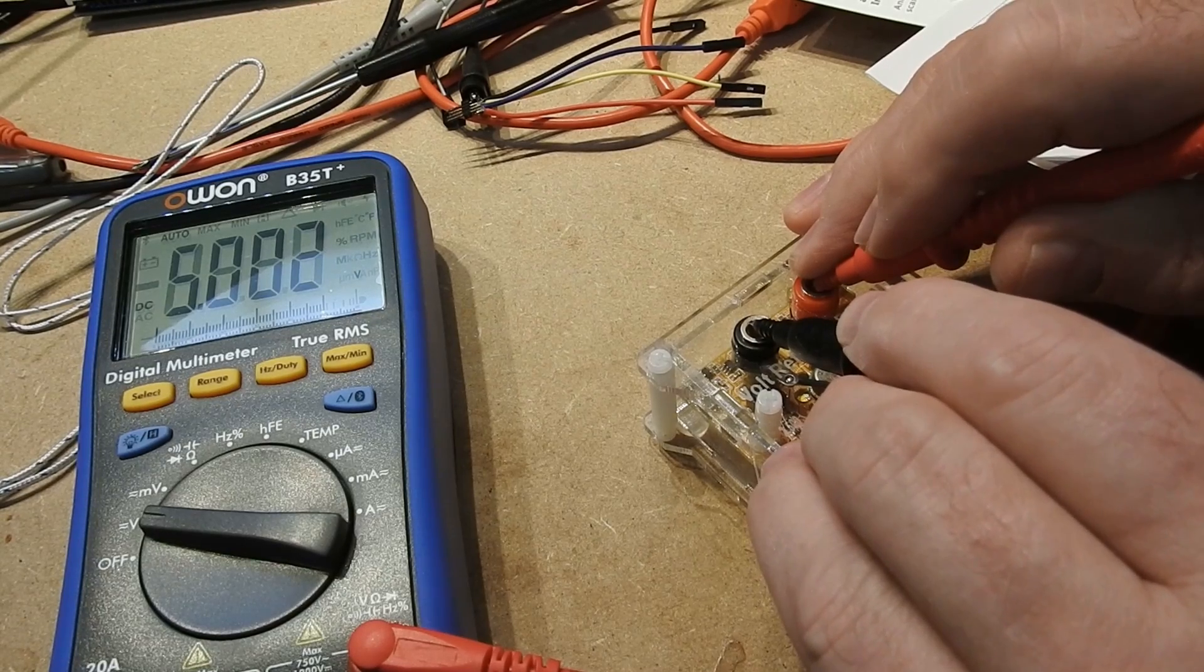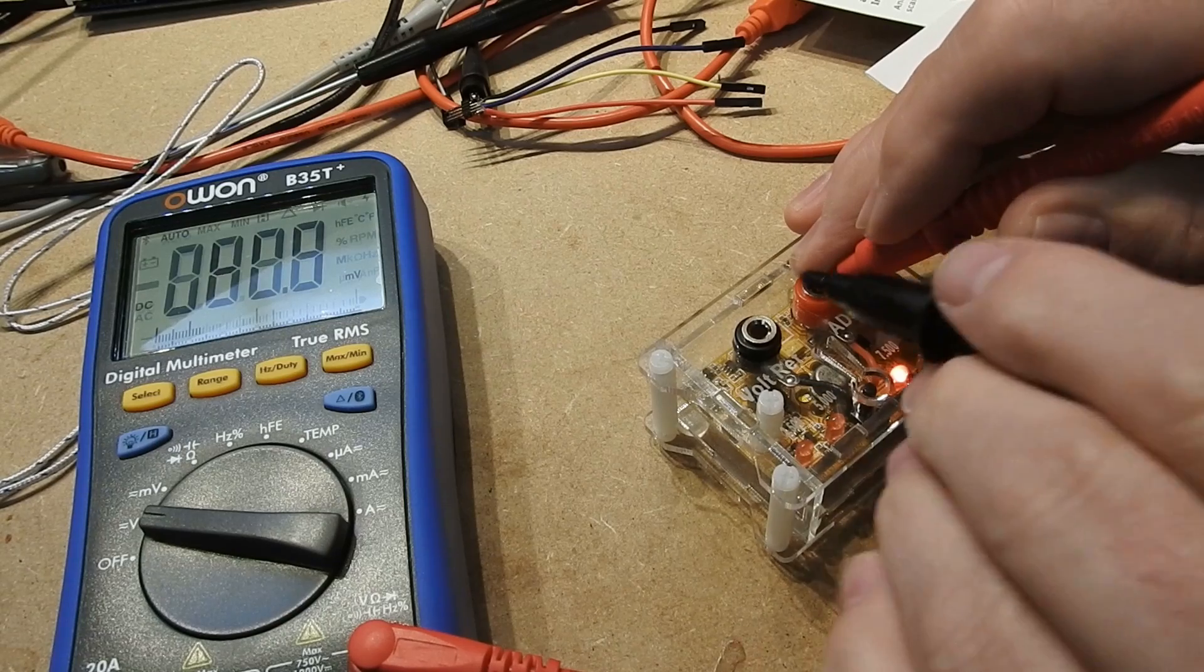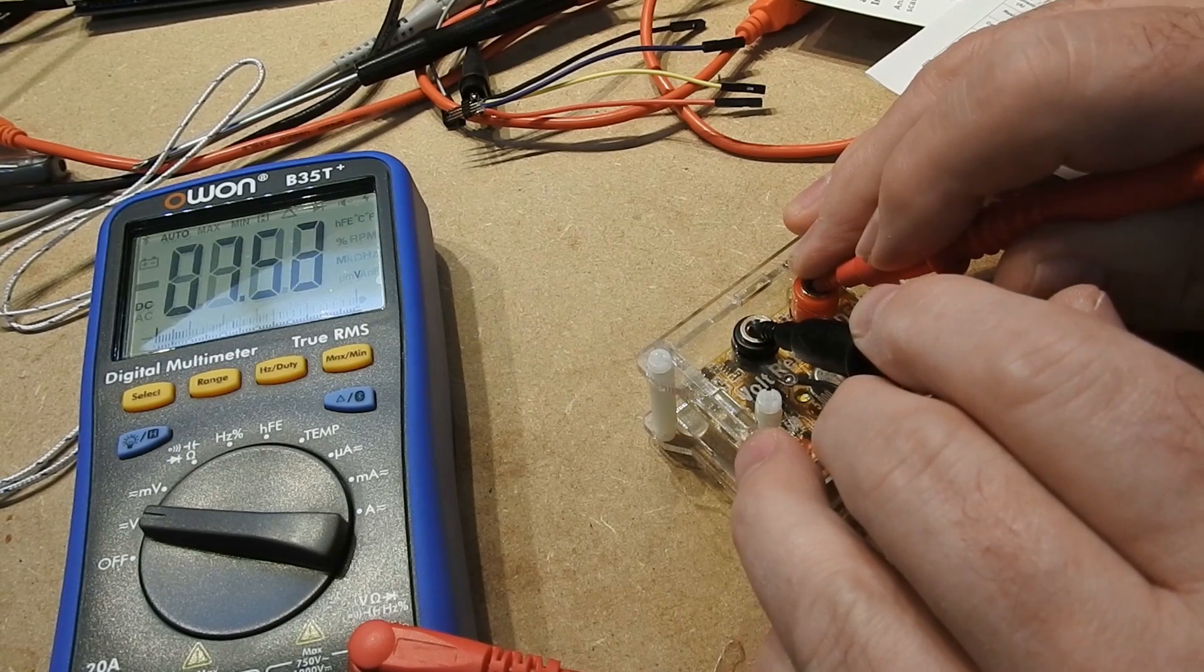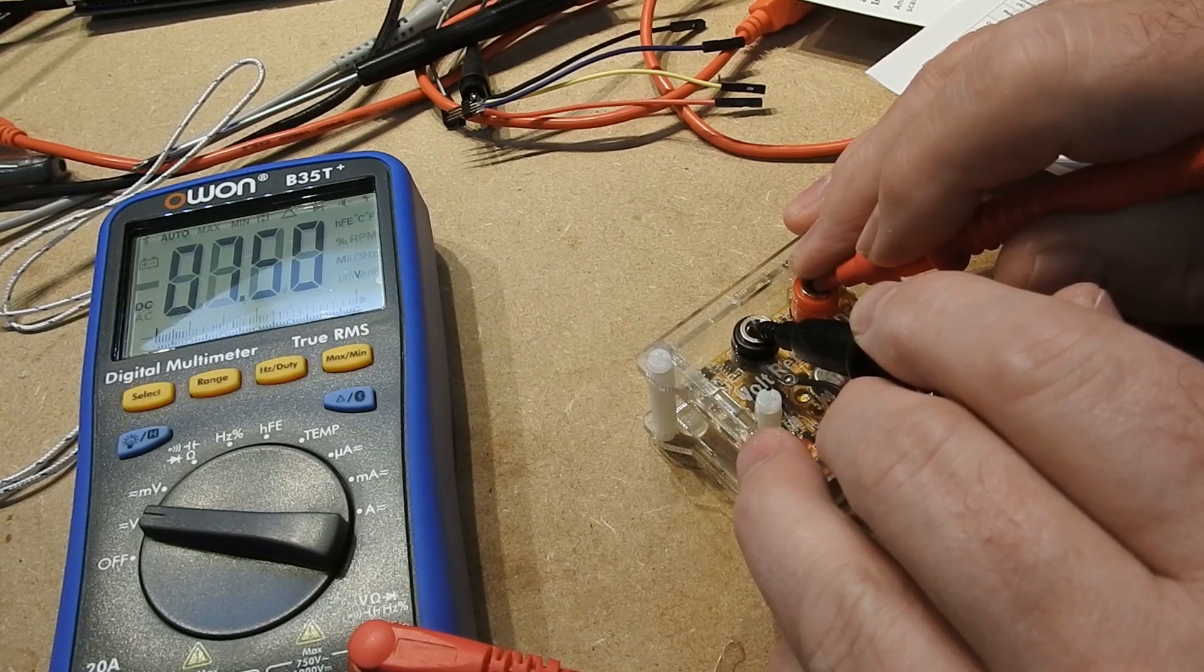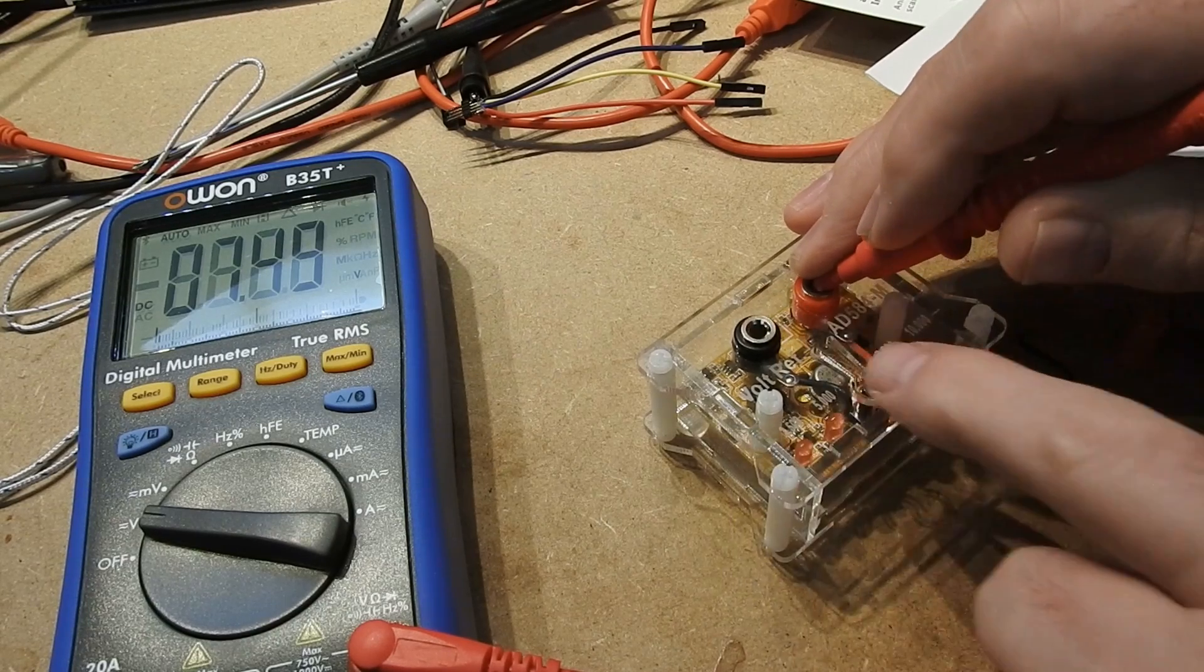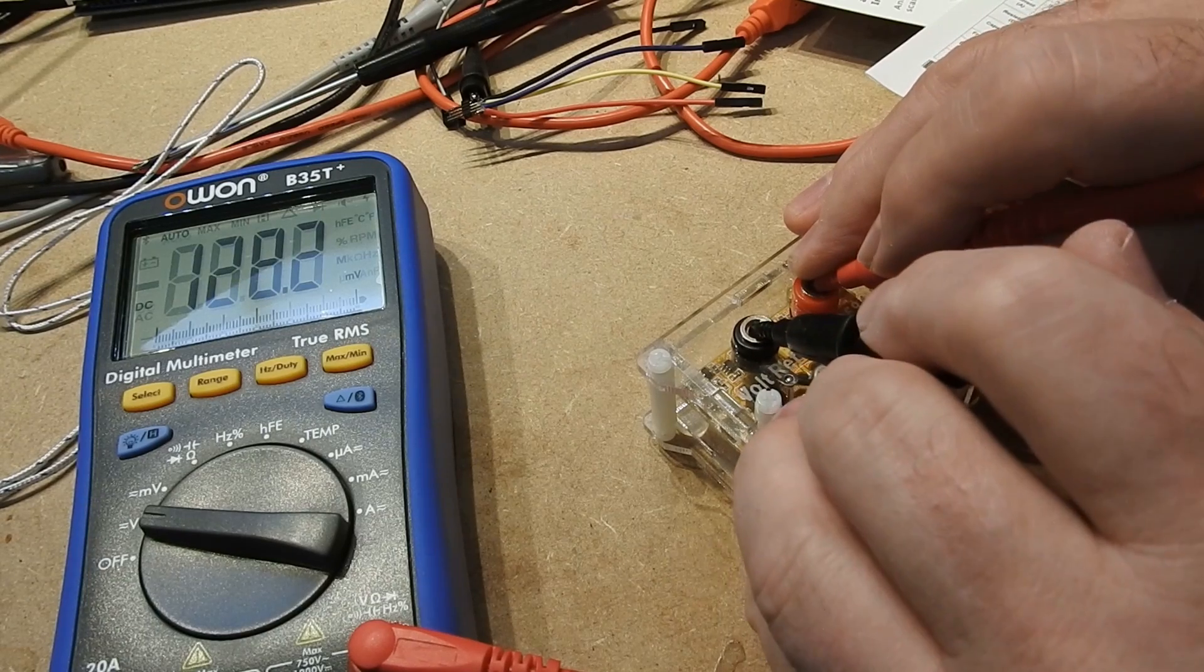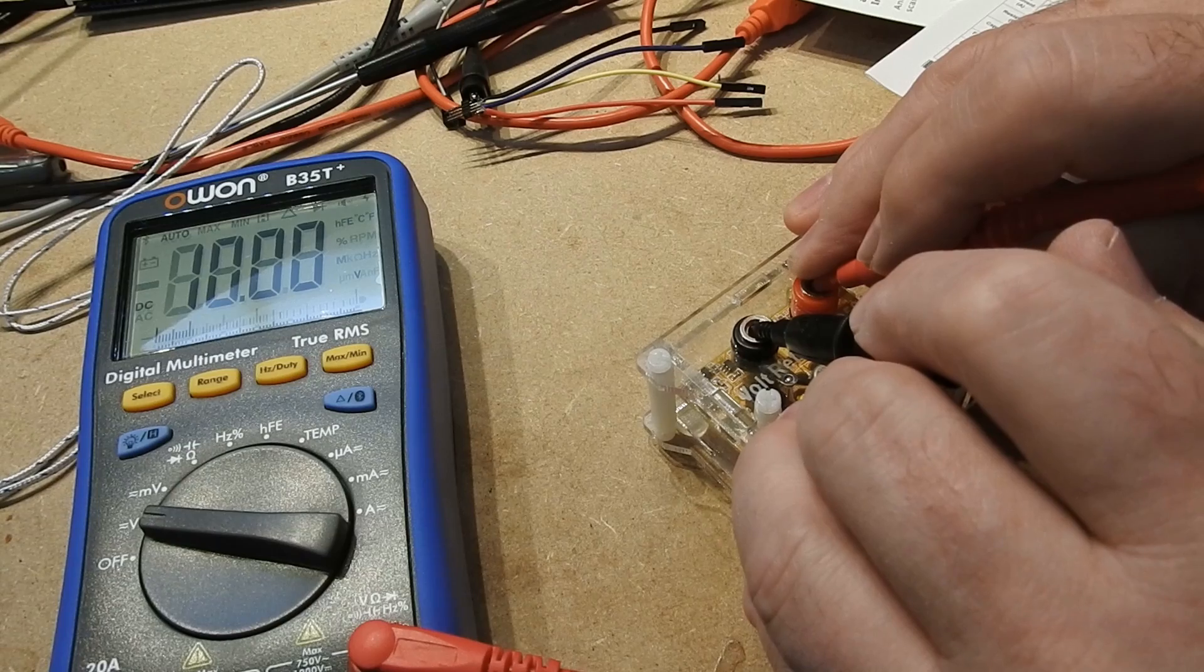5.002. And for the 7.5 volt, we get exactly 7.5 volts. And for the 10 volt reading, we get exactly 10 volts.